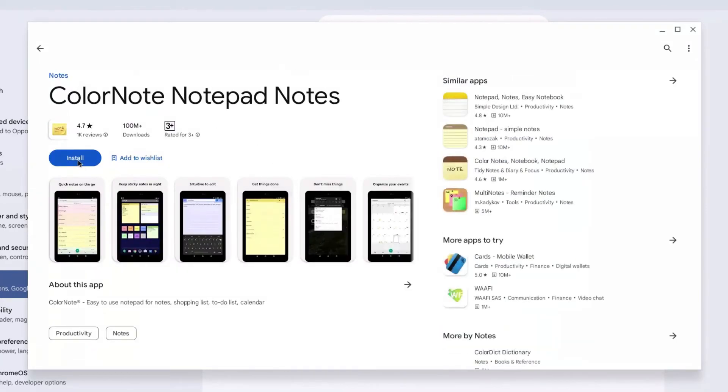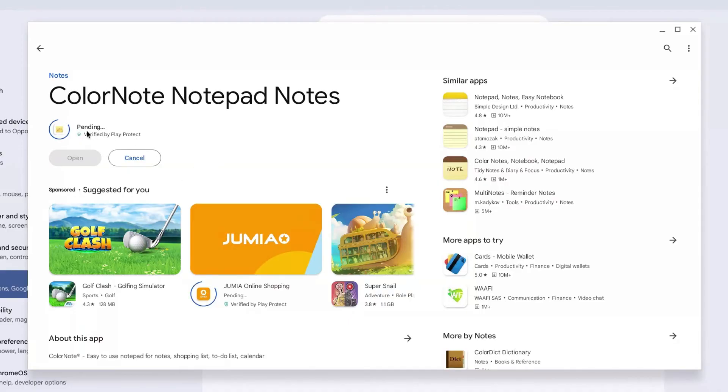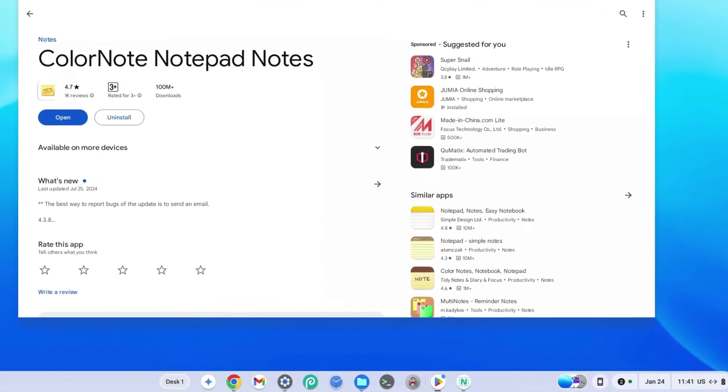I'm going to click on install just like on any Android phone and then it's going to bring it up. It's going to say pending and then it's going to download and install.